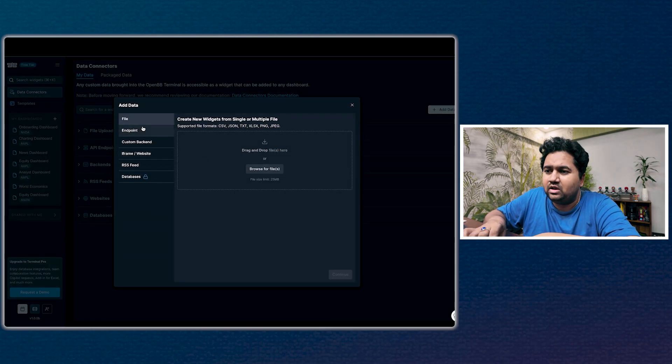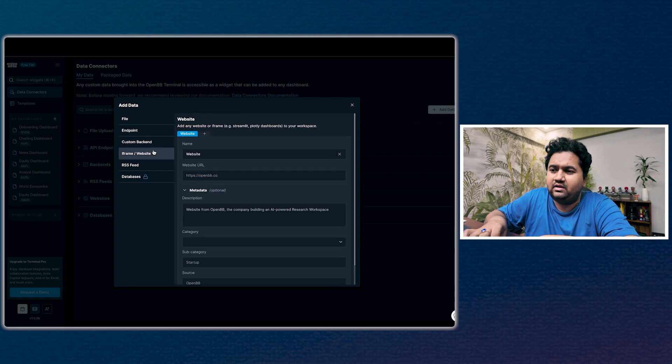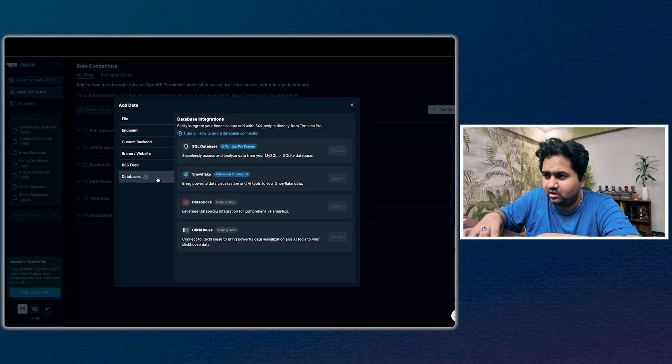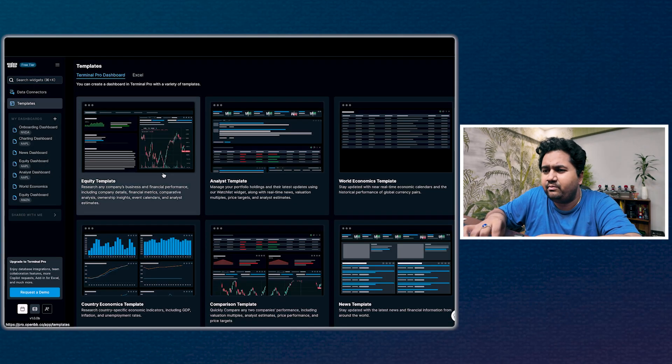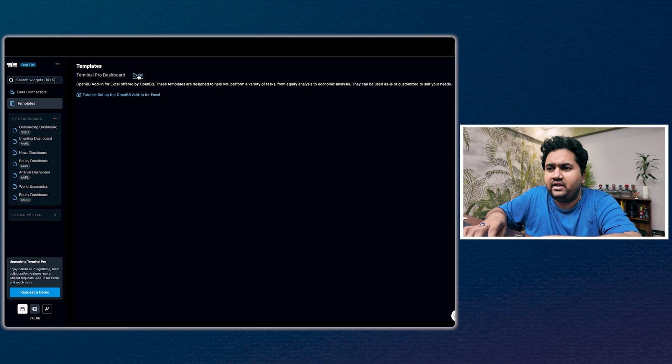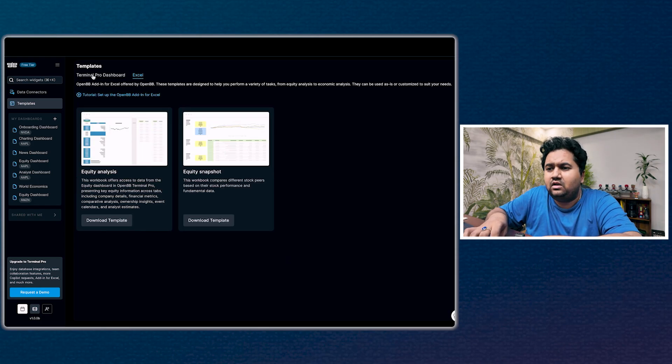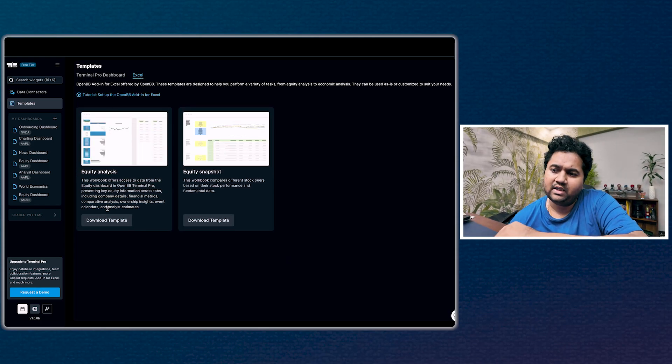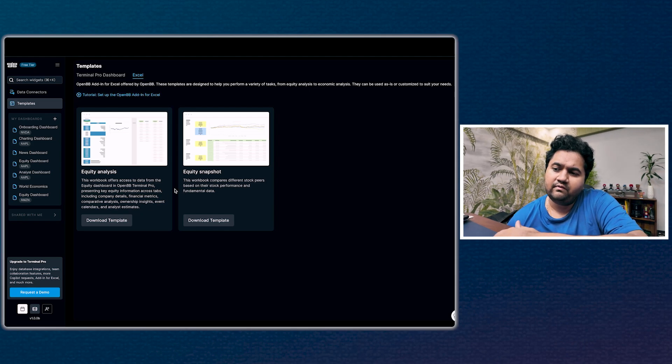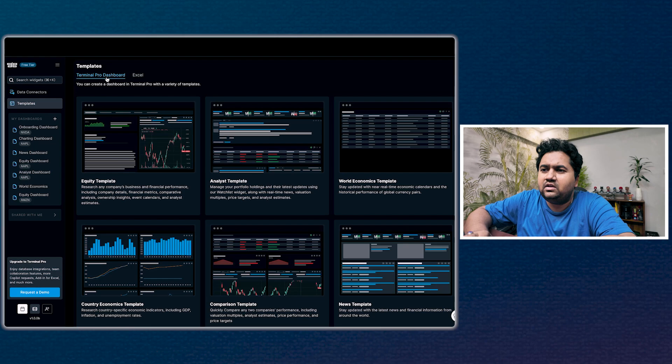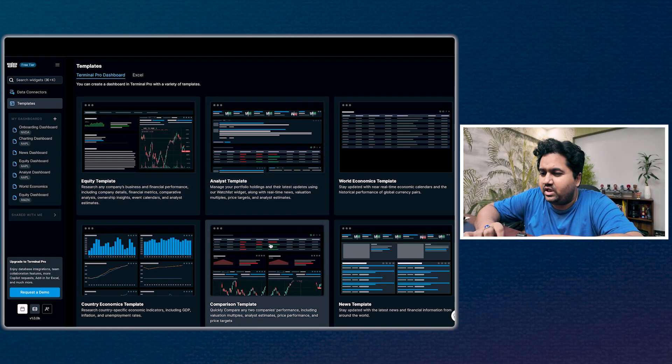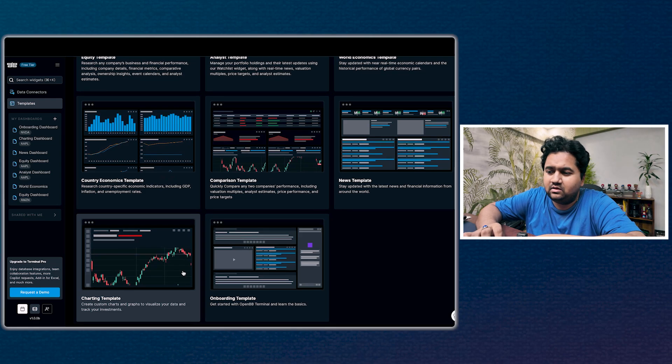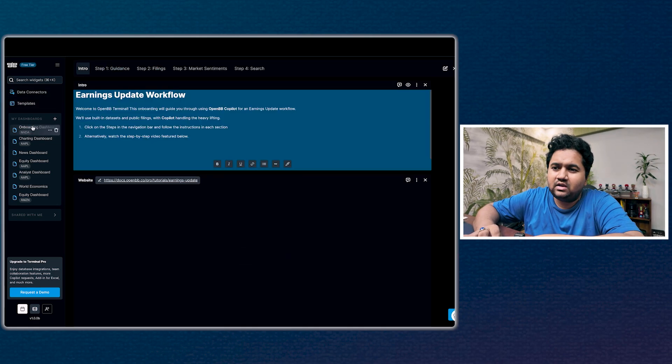In 'My Data' you have a lot of API endpoints, databases which are pro features. You can add data, then select the endpoint: custom backend, iframe, RSS, and databases are locked like SQL and all of that. There are a lot of templates for different kinds of work you can do. These are Excel templates as well, but Excel templates are mostly powered by the OpenBB Terminal Pro. You have an equity view, an analysis view, and in the pro dashboard you have different templates: analyst, equity, country economics, calendar, comparison calendar. Super, super useful.